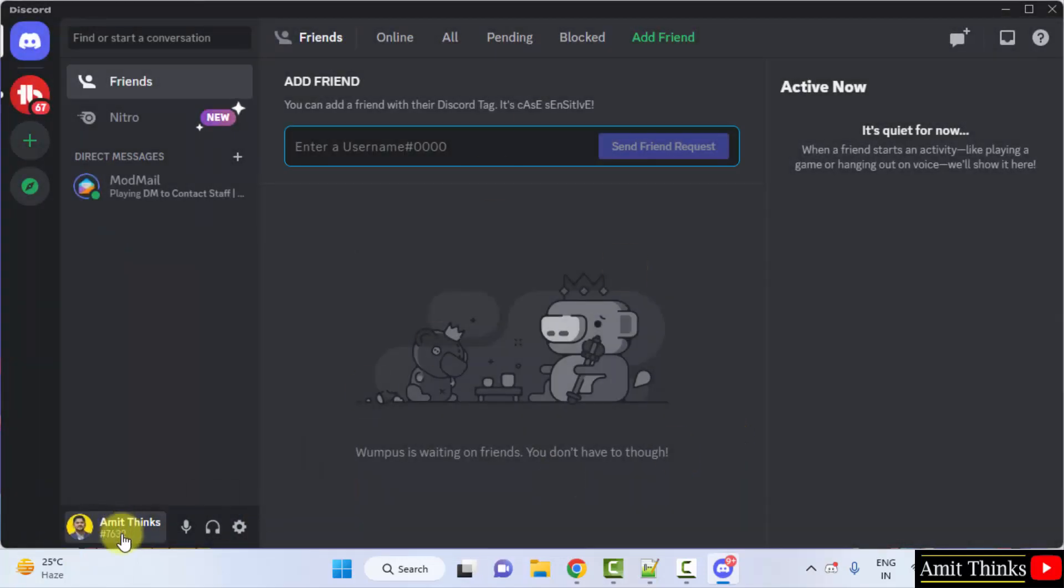Here it is, Discord started. So guys, in this video we saw how we can easily download and install Discord on Windows. Thank you for watching the video.